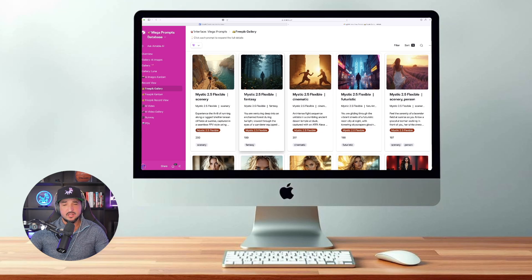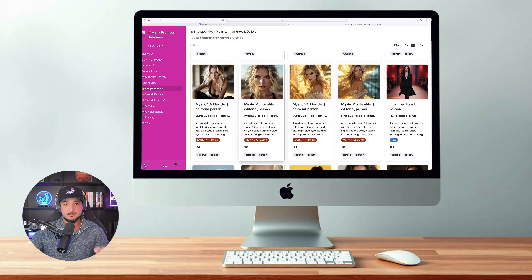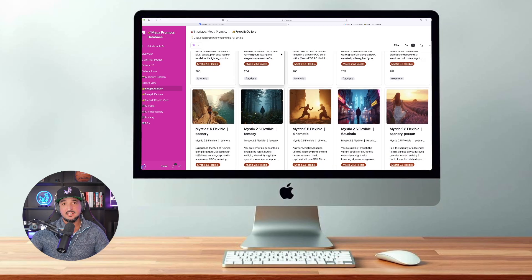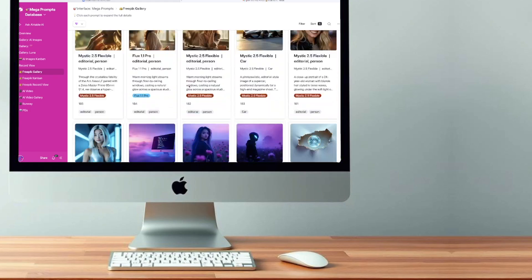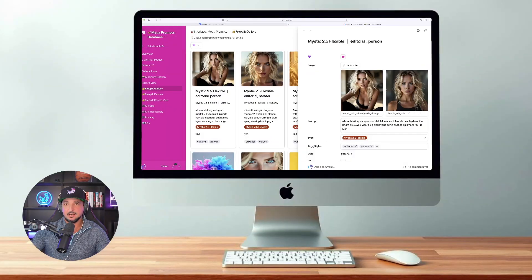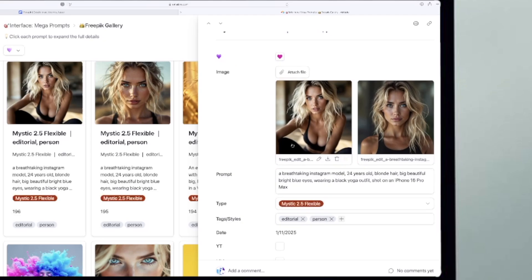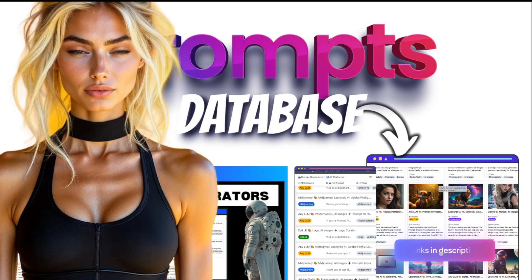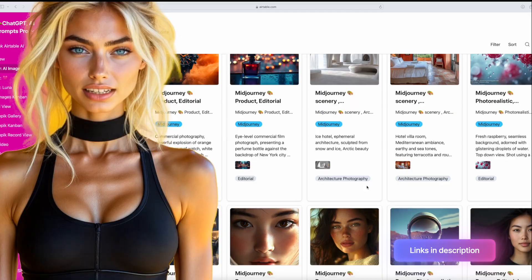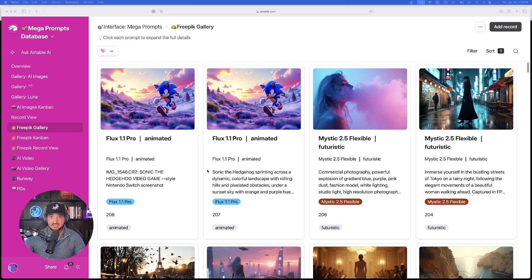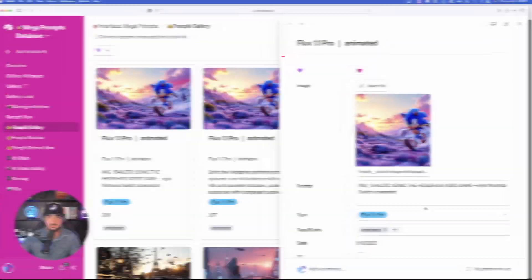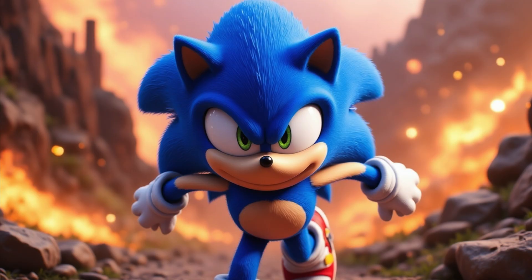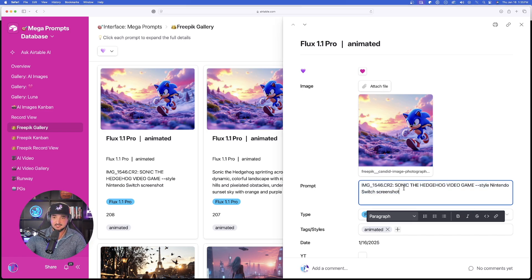So the first thing we can do is come into this database. This is my Megapromptz database, specifically in my FreePick gallery, meaning all of these images were made specifically in FreePick. I can see the actual model used, the full prompt, and I can even preview the actual images. For amazing prompts databases, click the links in the description. One of the ones I want to do is this cool-looking animated one. It originally came from this cool secret prompt that can be used in Flux. This produces amazing results. It may not look like it makes sense, but it actually is.